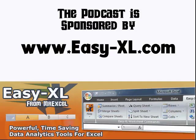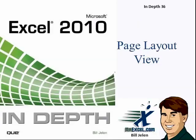MrExcel Prime Analyst is sponsored by Easy-XL. Excel In-Depth Chapter 36, Page Layout View.